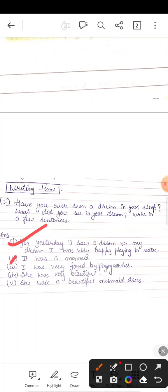मैंने एक कल dream देखा था. उसमें मैं बहुत ज्यादा खुश थी और मैं पानी में खेल रही थी. Mermaid के साथ खेल रही थी. Mermaid क्या होती है? जलपरी होती है.